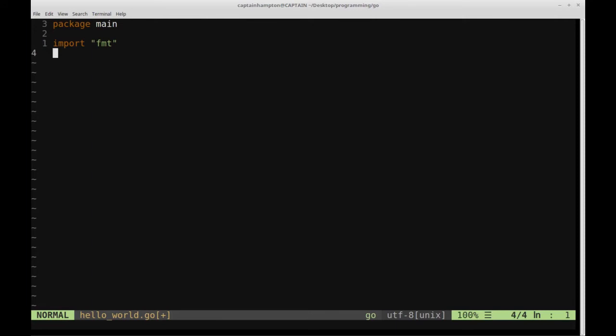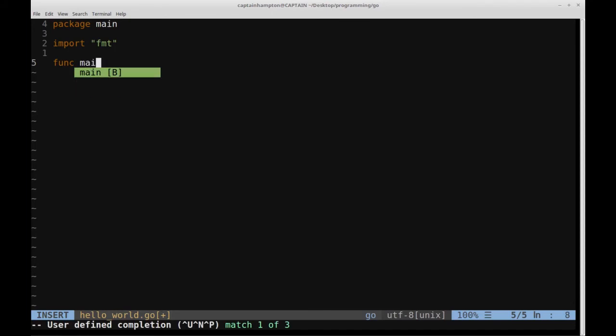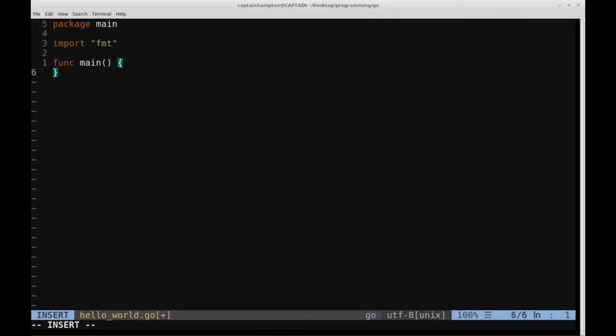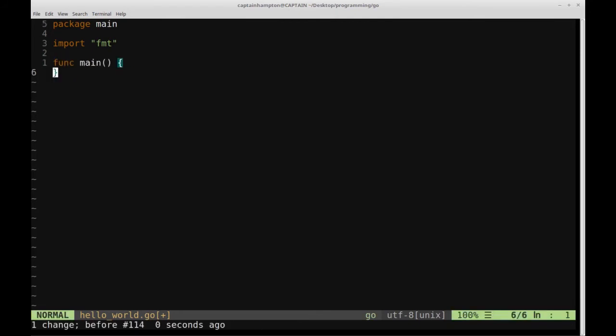So what we're going to do next is we're going to create a function, and this is going to be the main function of the program. It's called main. The name is main. We open parenthesis, close parenthesis, and then open curly brace, close curly brace.